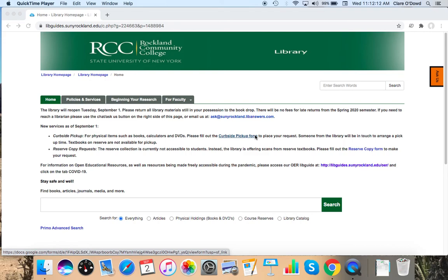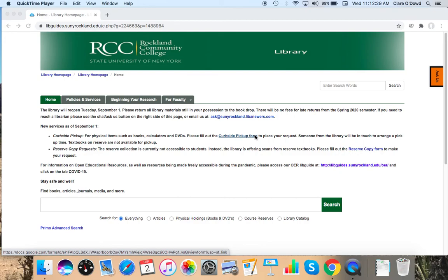In this video I'm going to walk you through finding scholarly journal articles for this assignment. First we'll look at a nursing specific database and then we'll check out two large union databases that search multiple databases at once. We'll also take a look at the nursing research guide in the library homepage as well as resources for citing and formatting in APA style.